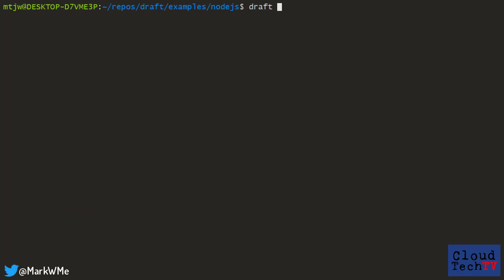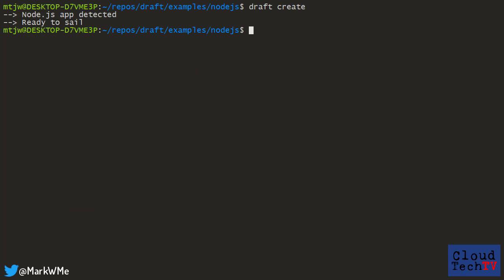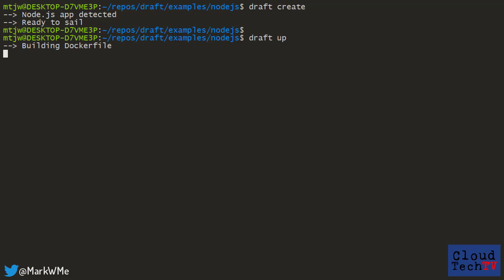Let's get this into our Kubernetes cluster now. First, we run draft create and you'll see that draft detects this as a Node.js application. Now we just run draft up.